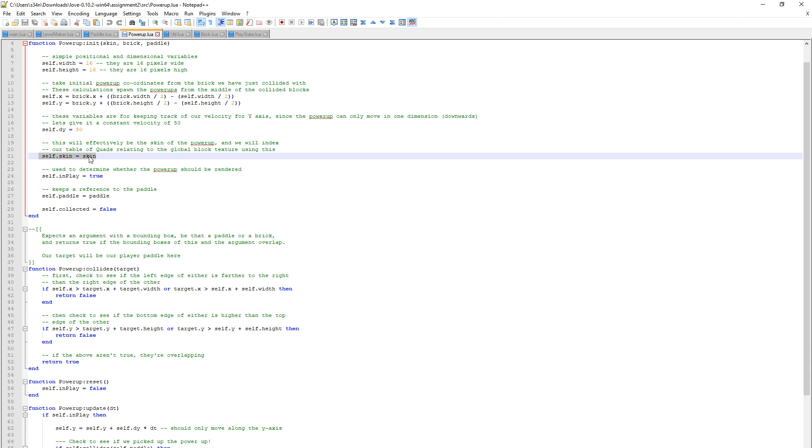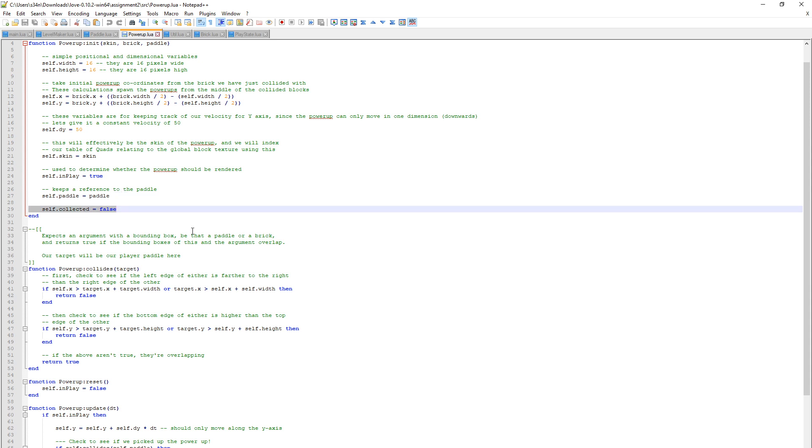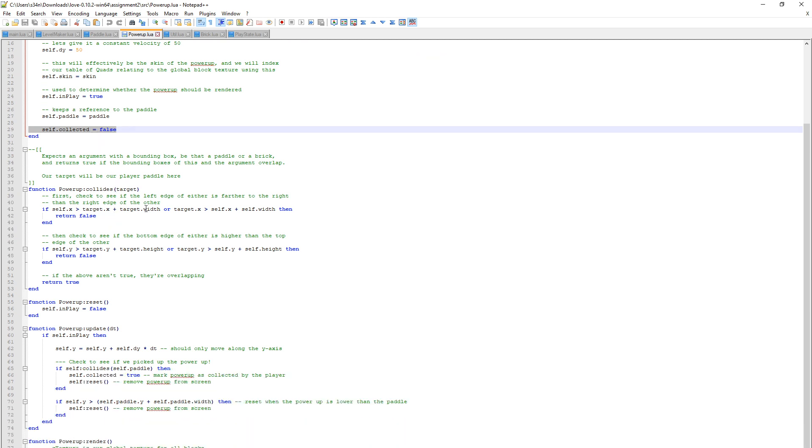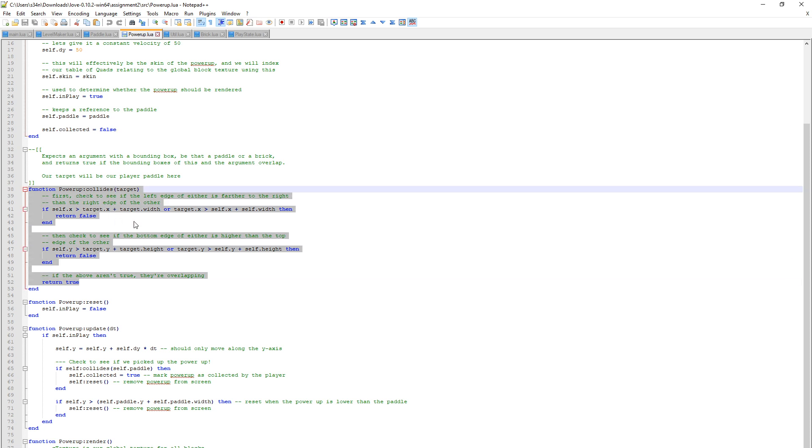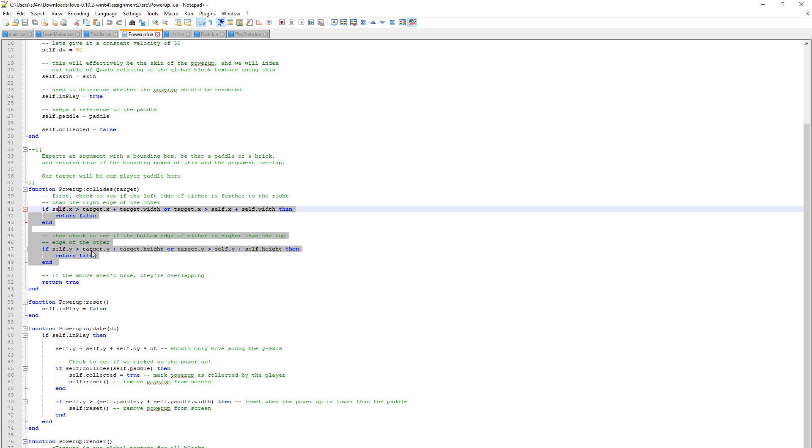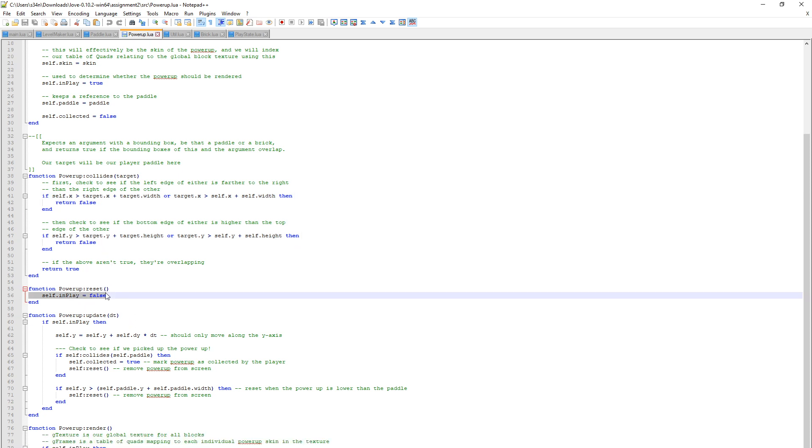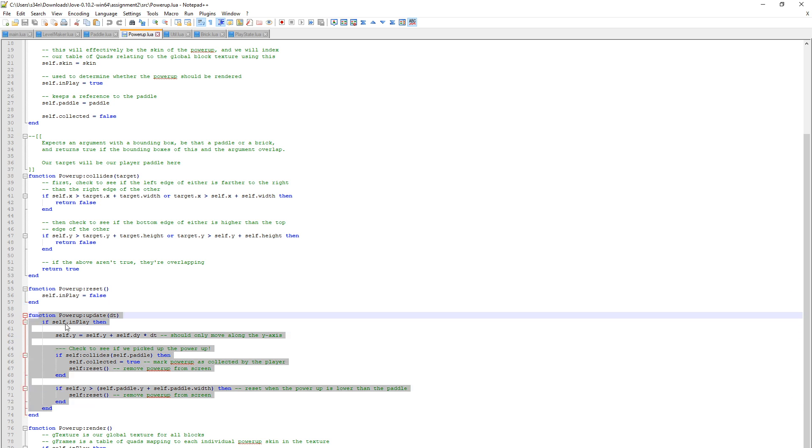We use our In Play flag to determine whether the Power Up is being rendered in play or not. We set a reference to the skin, so that's the key or the multi-ball. We keep a reference to the paddle. And we define a new variable collected, which is false if the player collects the Power Up or lets it fall through the screen to the bottom. This is AABB collision detection, which collides the Power Up with the player.